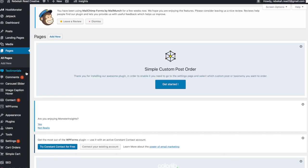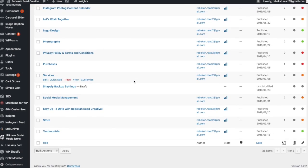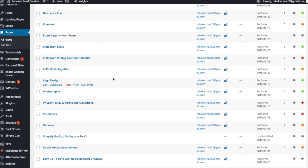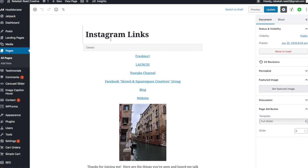What you do is come over to Pages, click on that, and add a new page. I'm going to show you what my page looks like for my Instagram links. You can title it whatever you want — mine is /instagram-links. Whatever you title it, that's probably what will become your URL.